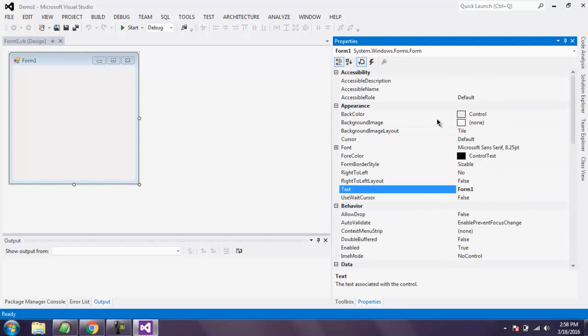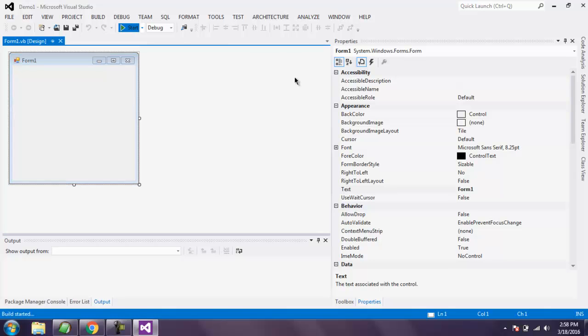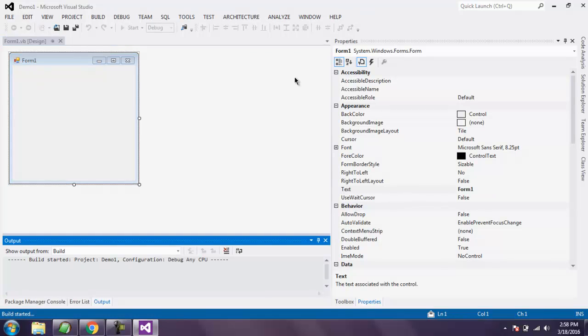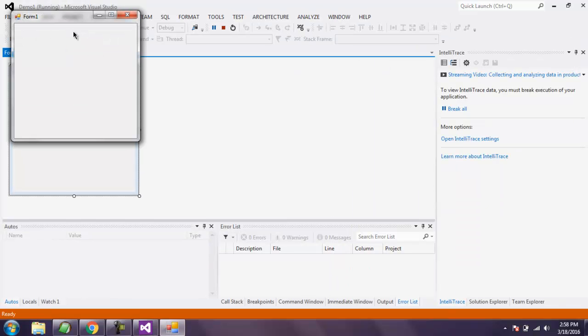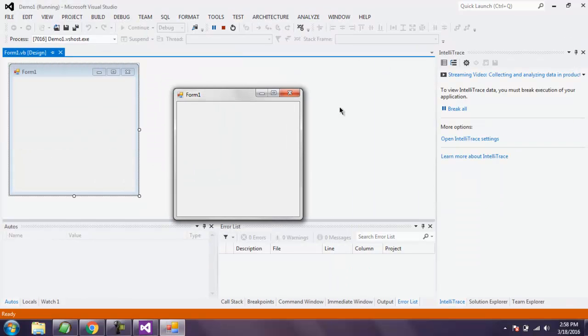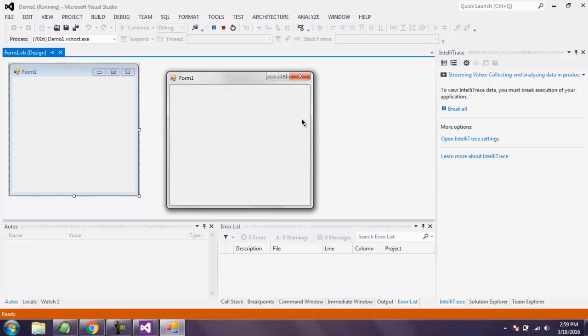Now we are going to click on the Start button to see how our default project window looks like. This is our default window made from VB.NET project. Here you see it has Form 1 as the default title, which you can change, and the size is set to 300 by 300, which also can be changed.